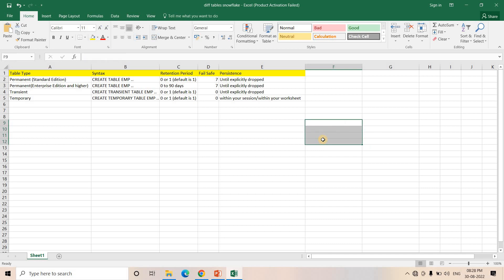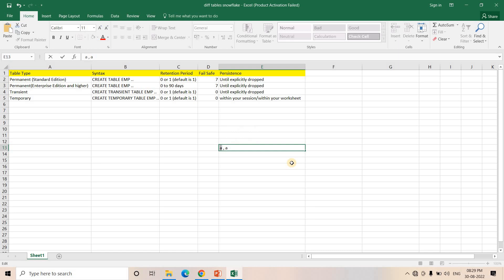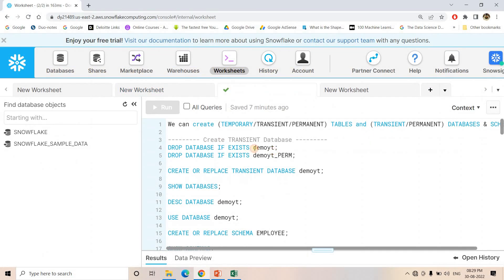Another point: for a Temporary table there will be no naming conflict if you are creating a Temporary table with the same name as an existing Permanent or Transient table. What will happen is that if a Permanent or Transient table exists with the same name, it will be hidden for that session. If you do SELECT * FROM A, you will access only the data from the Temporary table. Other tables with the same name will be effectively hidden for that particular session.